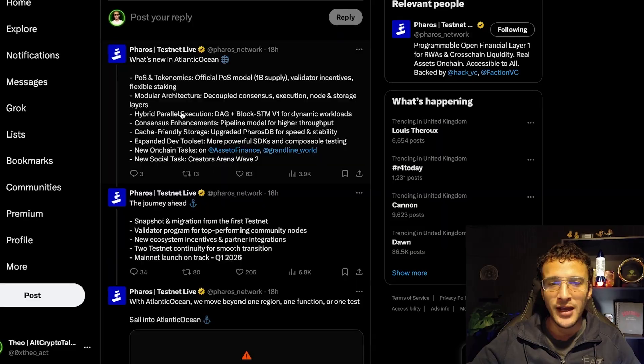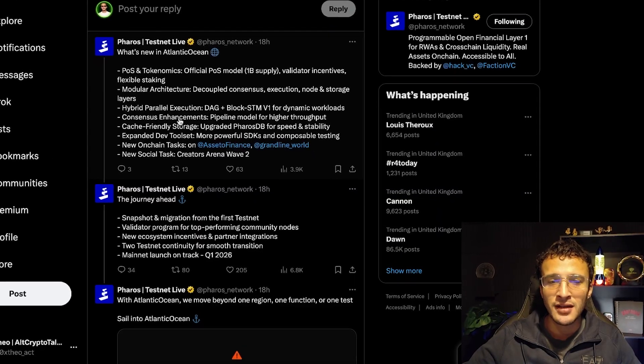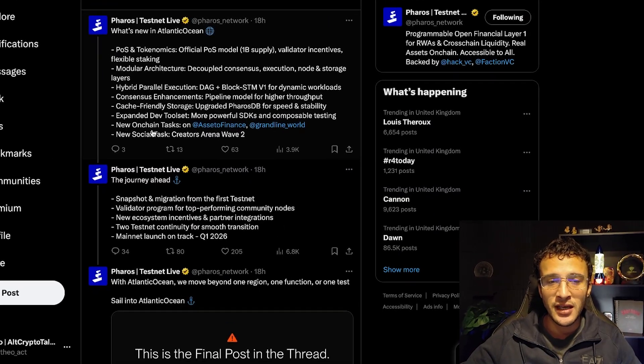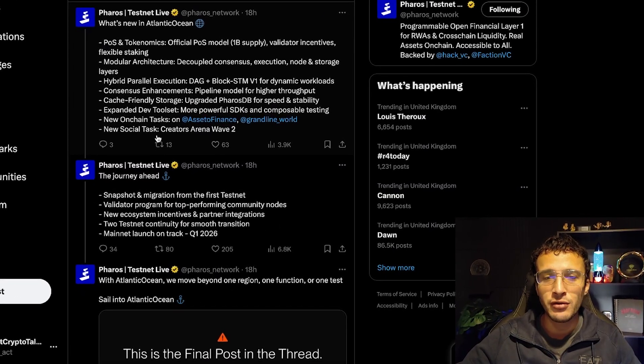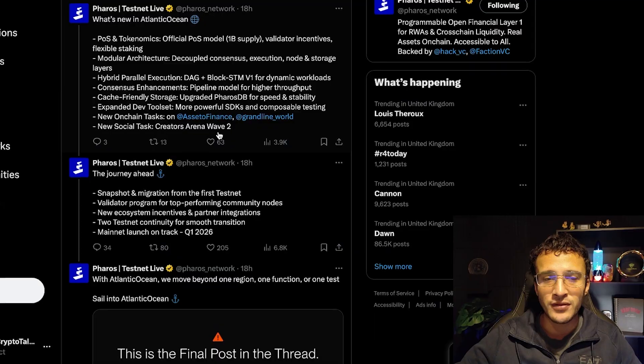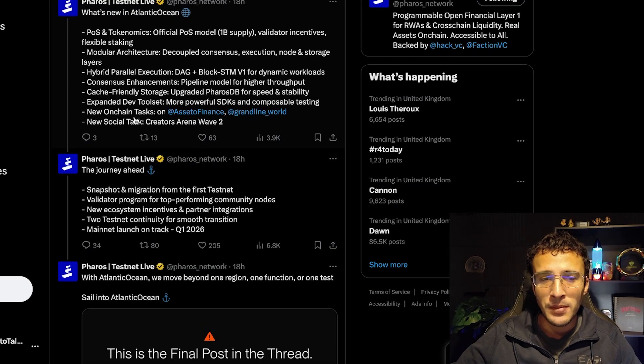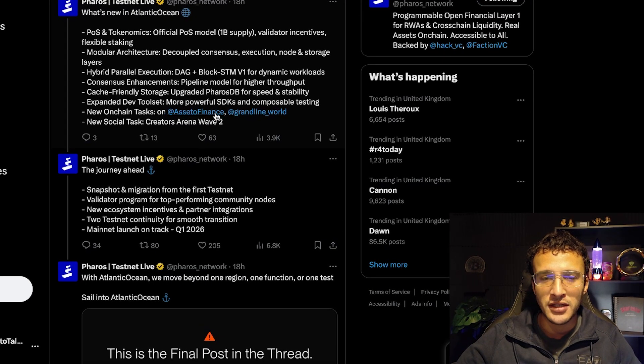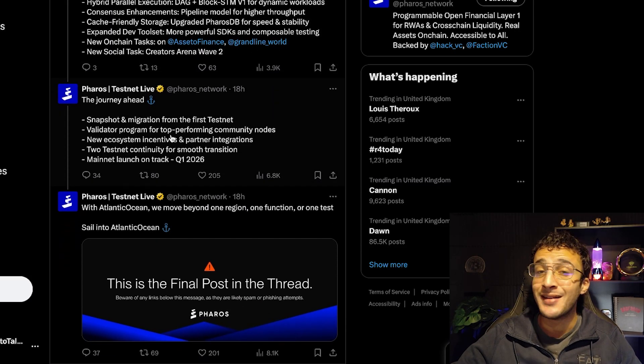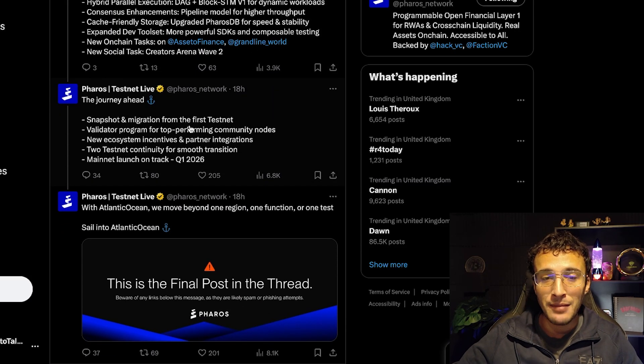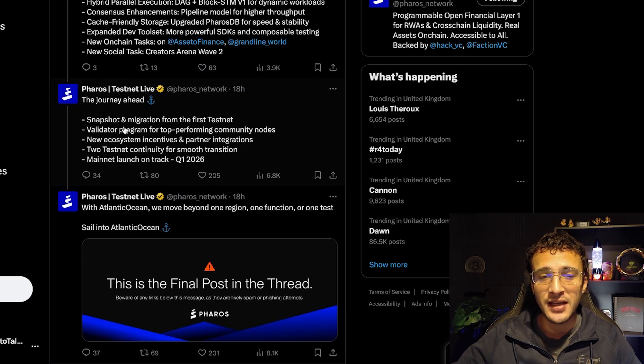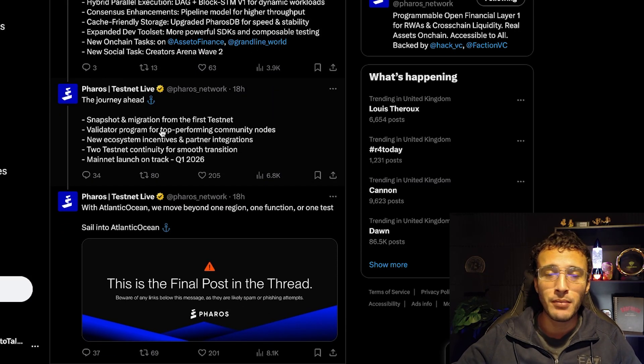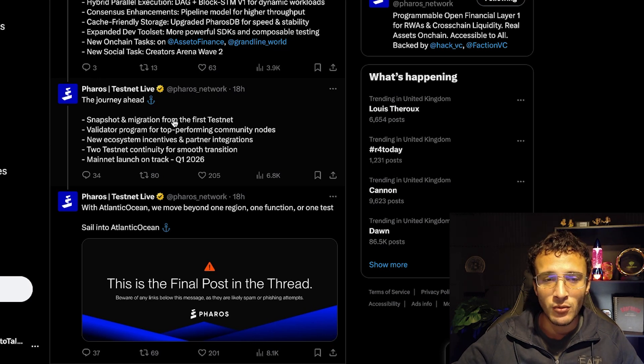Down below you can see everything about it - what's new, POS and tokenomics, modular architecture, and all of the technology. We've got a new social task which is the creator's arena wave 2 which will only be for a few people, however you've also got on-chain tasks which we'll show you how to do. The journey ahead includes snapshot and migration from the first testnet.